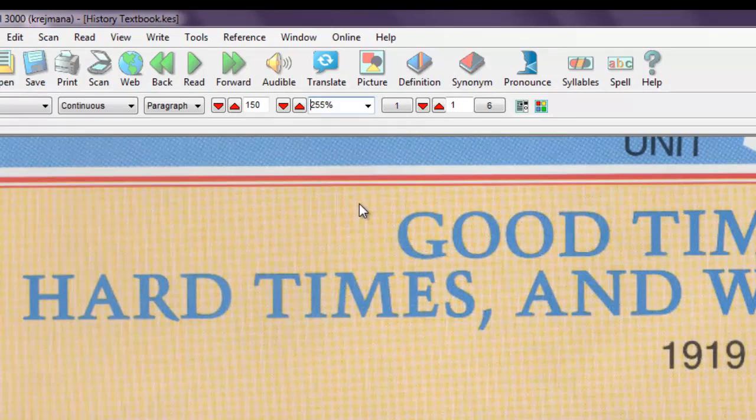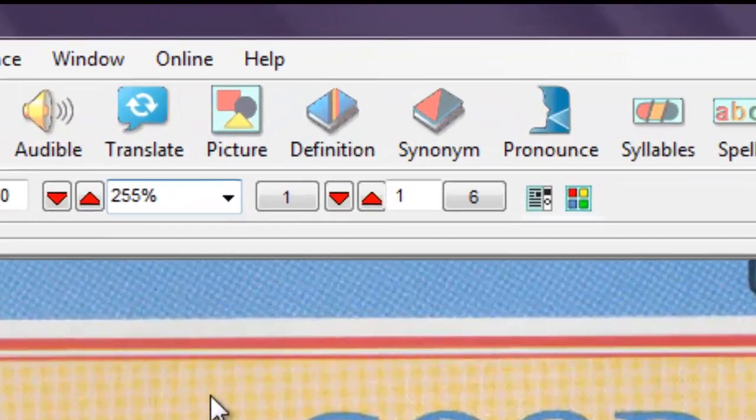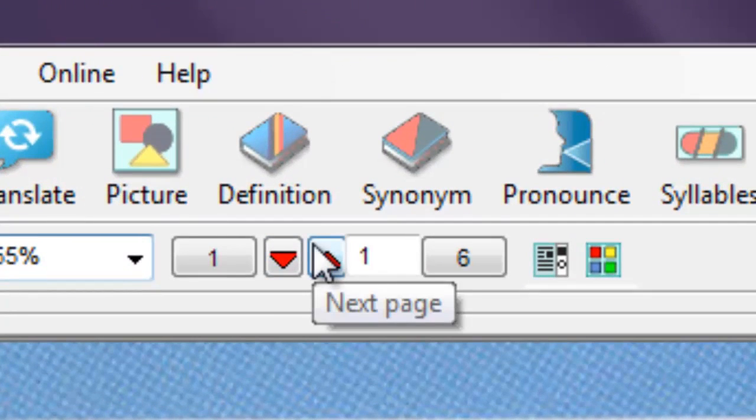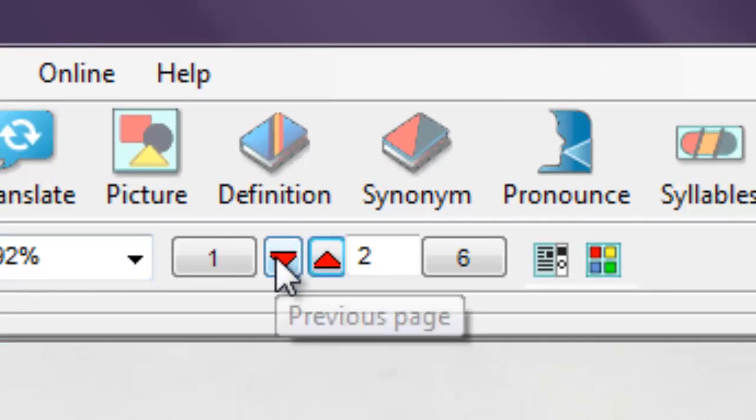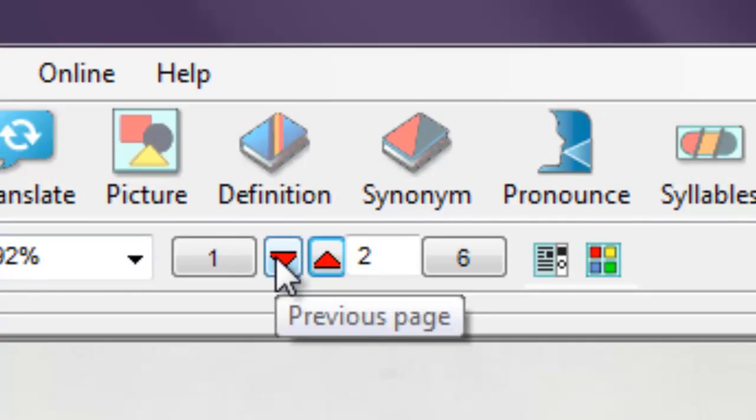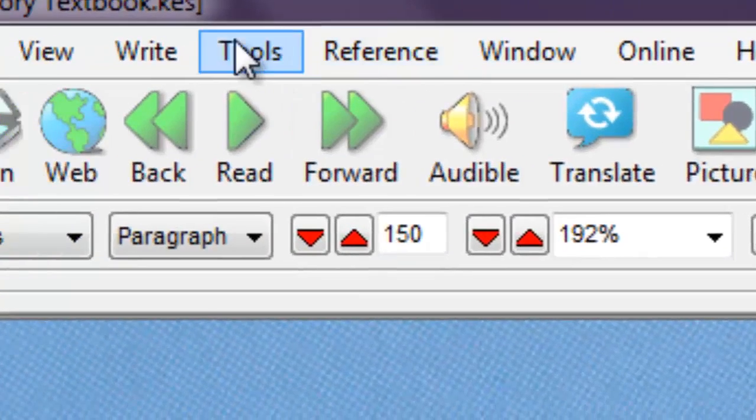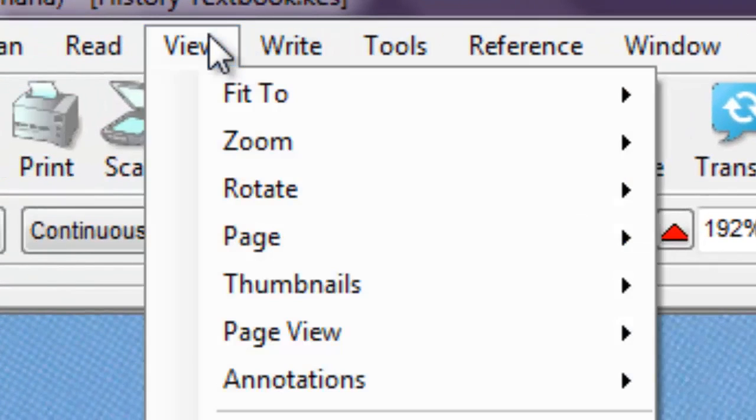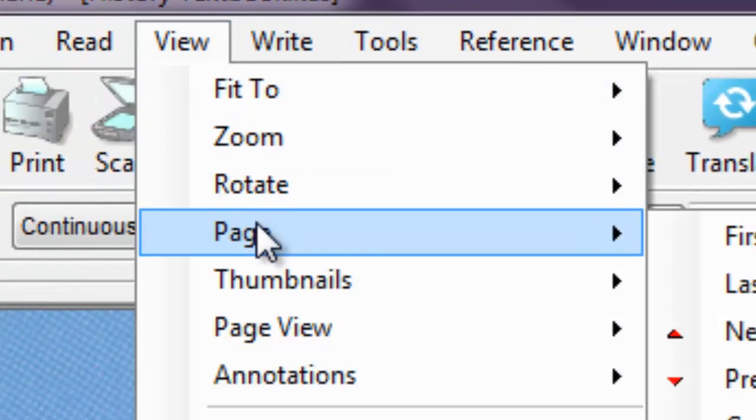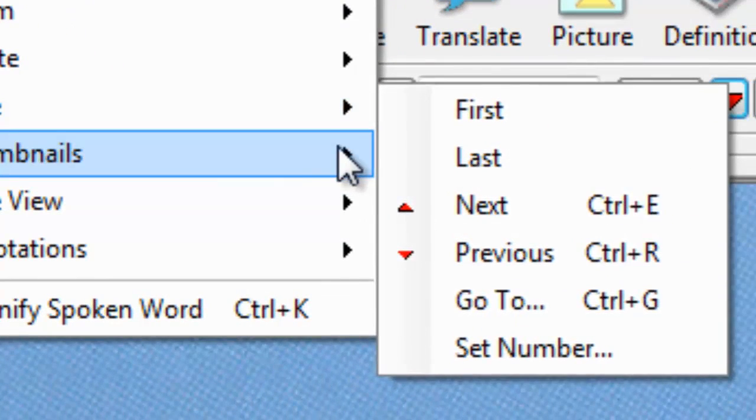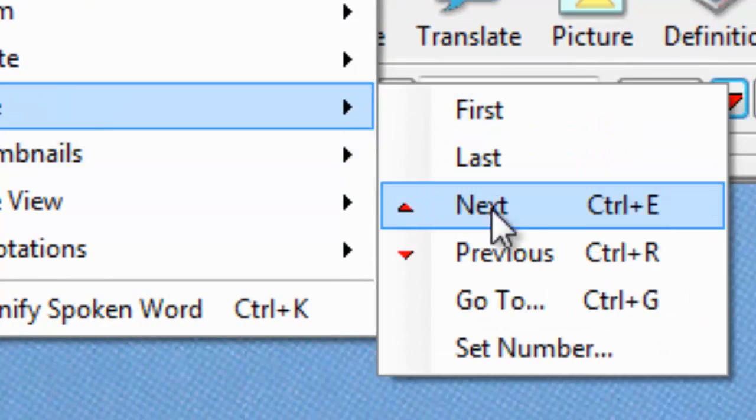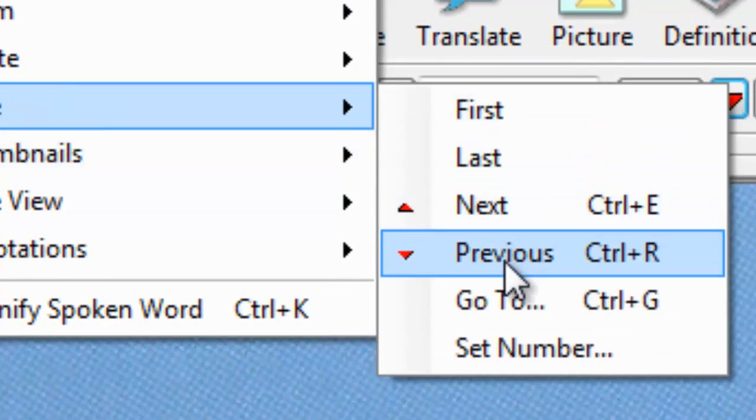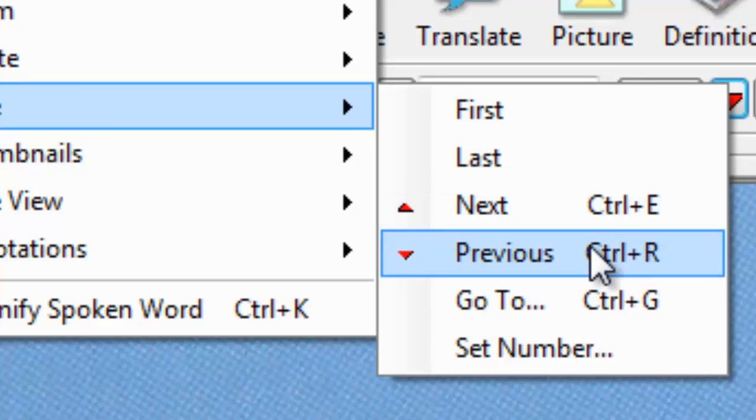If Kurzweil 3000 is in continuous reading mode, the document will read from page to page without any control needed. To manually move between pages, press the Next Page or Previous Page buttons. You can also change the pages by selecting View, Page in the menu, Next or Previous. Or you can press Ctrl E for the next page or Ctrl R for the previous page.